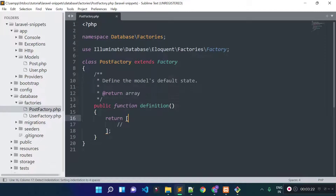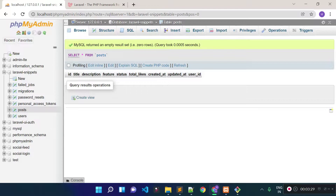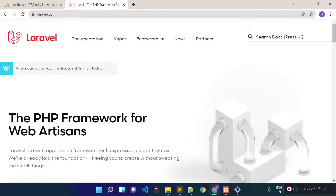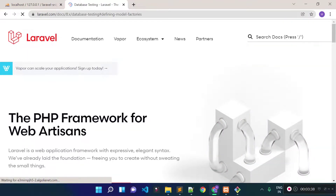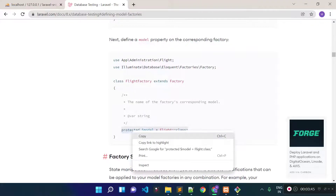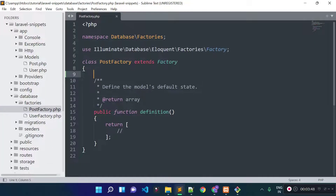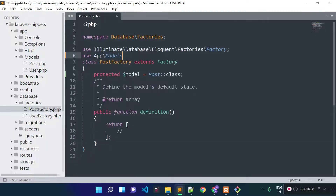If I open our post factory, we can define the model for which this factory is being used. If I check the Laravel documentation under defining model factories, we can define the model inside our factory with the protected property called $model. This factory will be for the post model, so I am providing the Post model here and importing it inside this file. From the return array I am going to provide the attributes and their values.